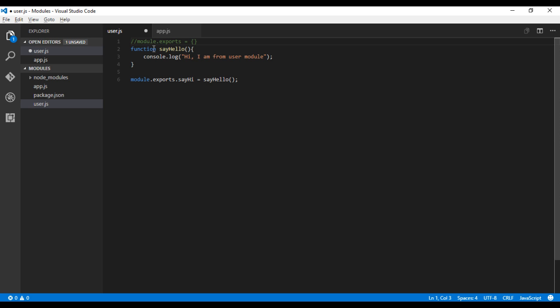If you see module.exports.sayHi, sayHi is the key and sayHello is the function, which is the value for that particular key. There are different ways of exporting your functions in the module.